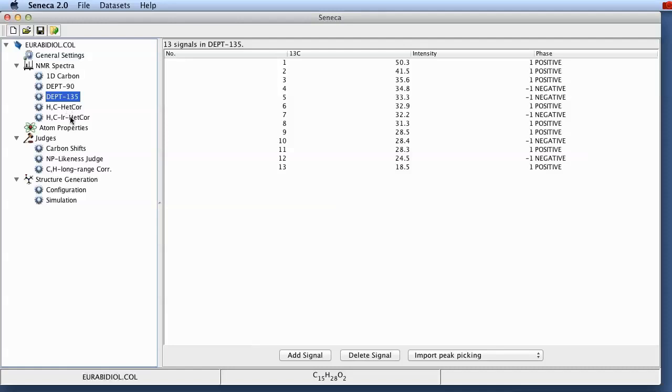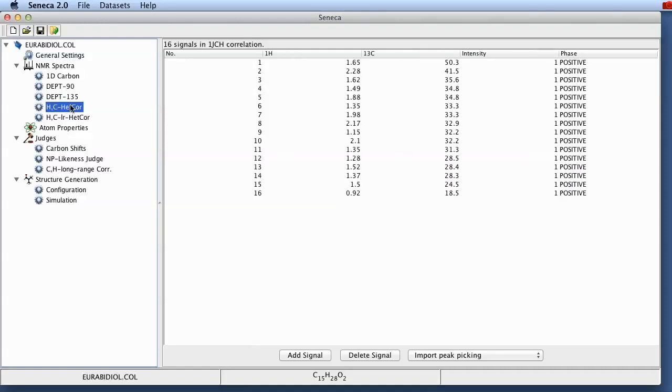And last but not least, we've also got a one bond CH correlation. We call that hydrogen carbon heteronuclear correlation here, generic name. This could be the old-fashioned CH-COSY or HSQC, HMQC, more modern versions of this experiment.